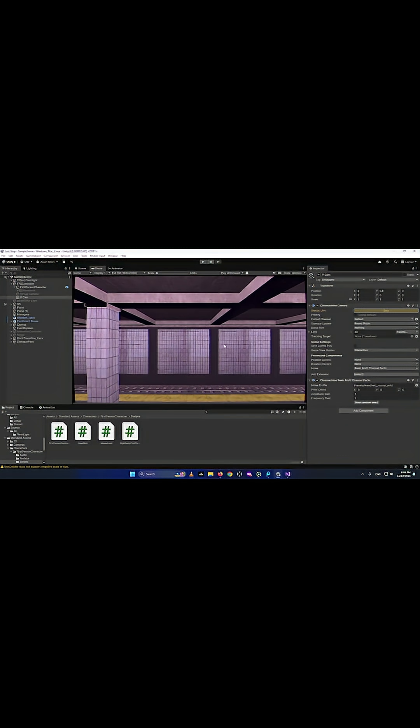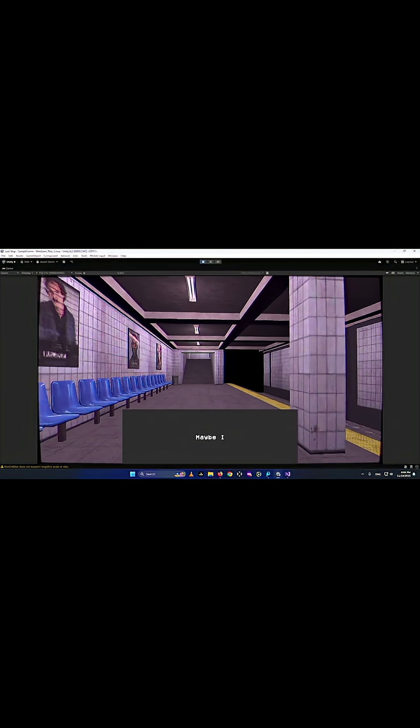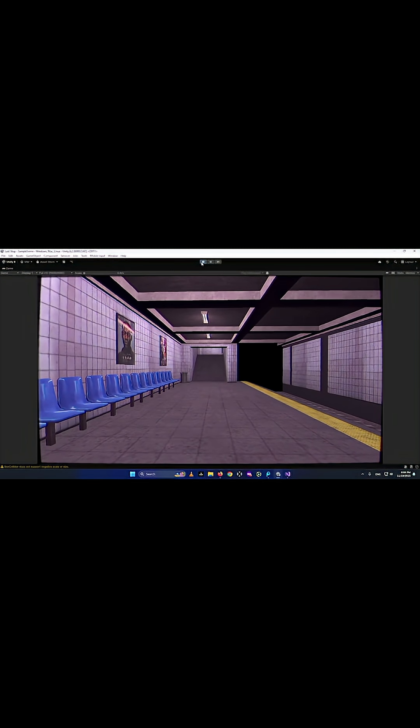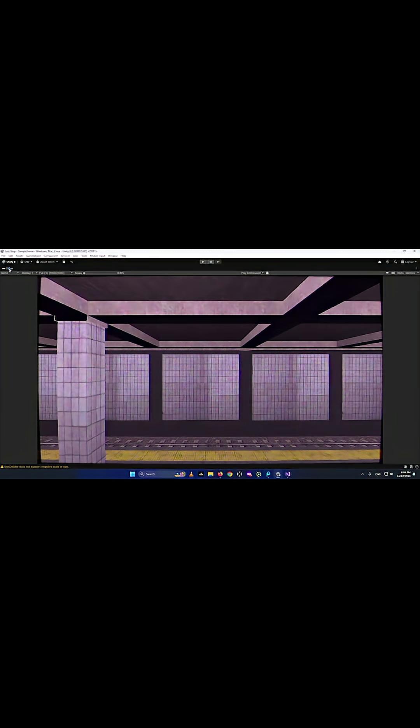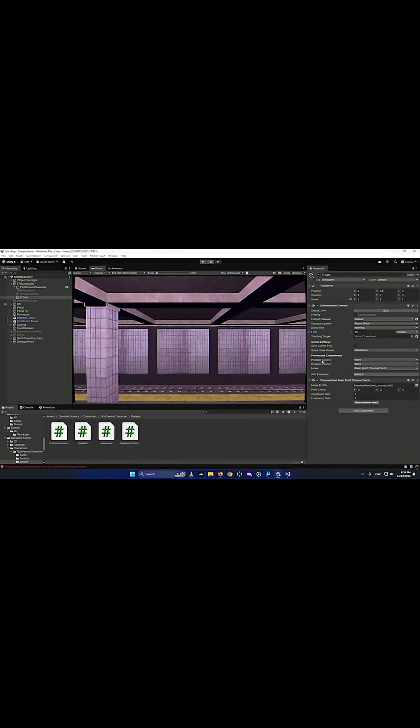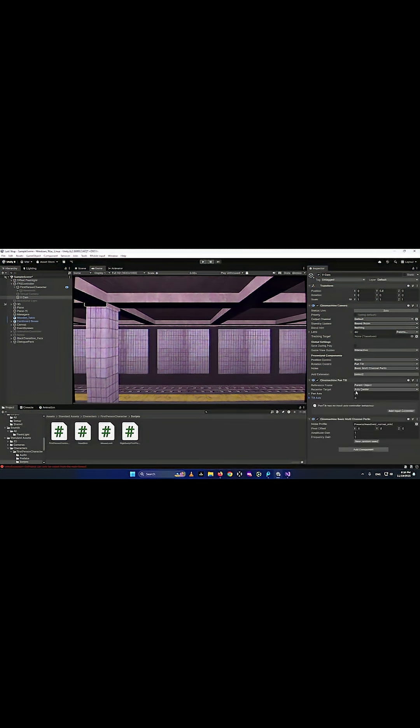As you see, it is fixed. There is still one problem that we have to fix. If you're using the FPS controller, you see that it won't move up and down, it only moves left and right. A quick fix for it would be to go to rotation control and add a pan tilt.